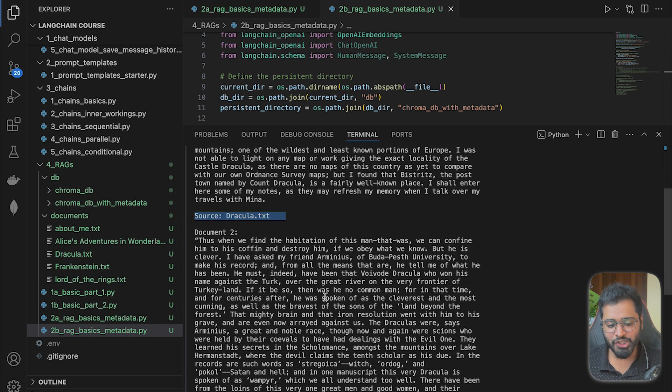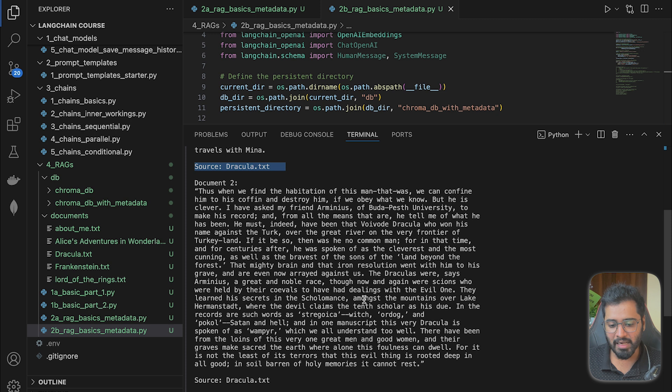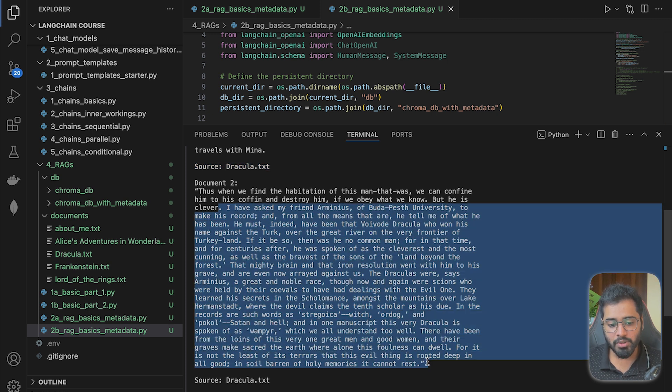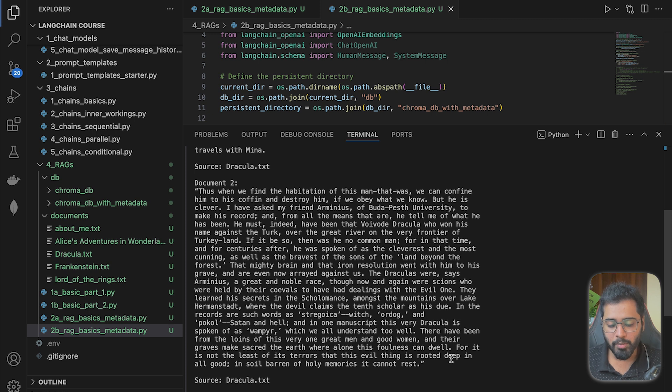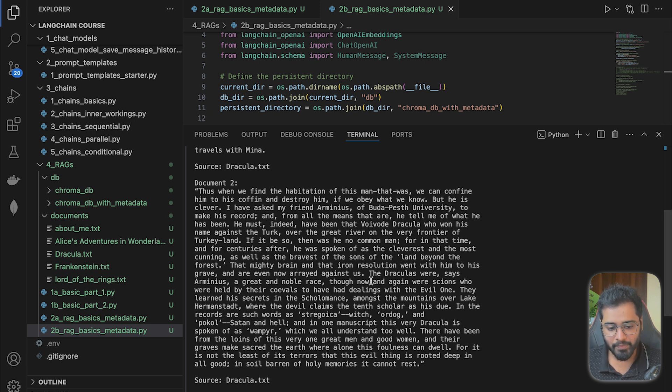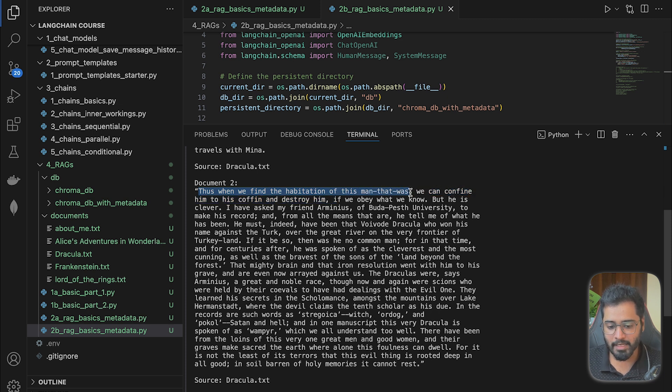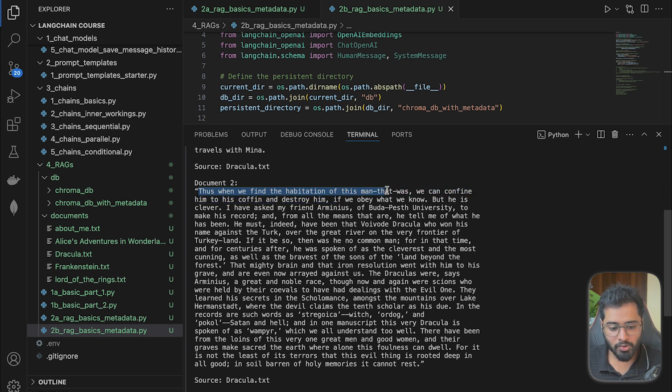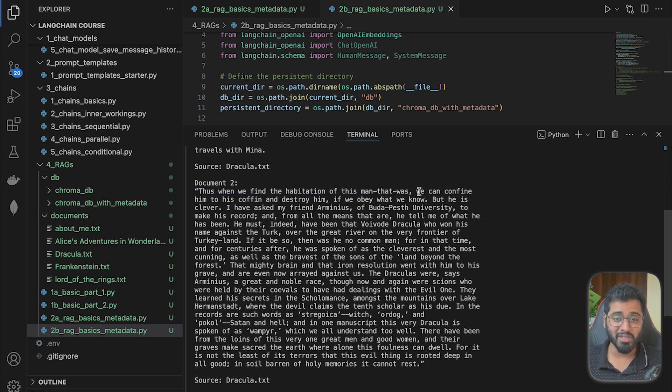So let's now move on to the next chunk. And let's search for the term Transylvania. And you can see that it is not listed in the second and third chunks. But it probably gives more information that Dracula does live in Transylvania. So you can see that it says, thus when we find the habitation of this man that was, meaning the Dracula, so it is still talking about the location of Dracula.